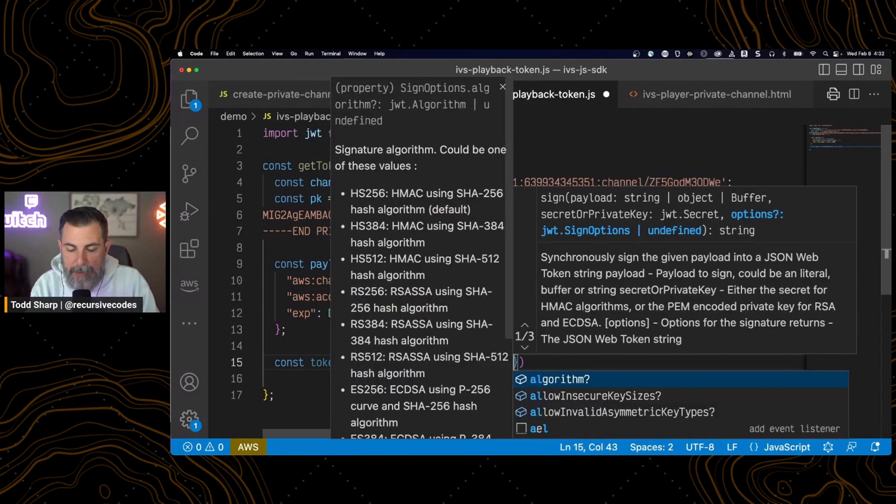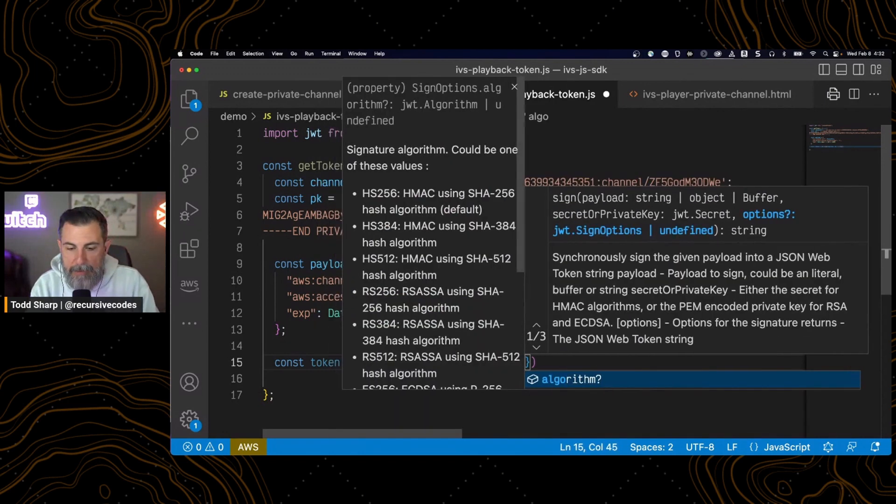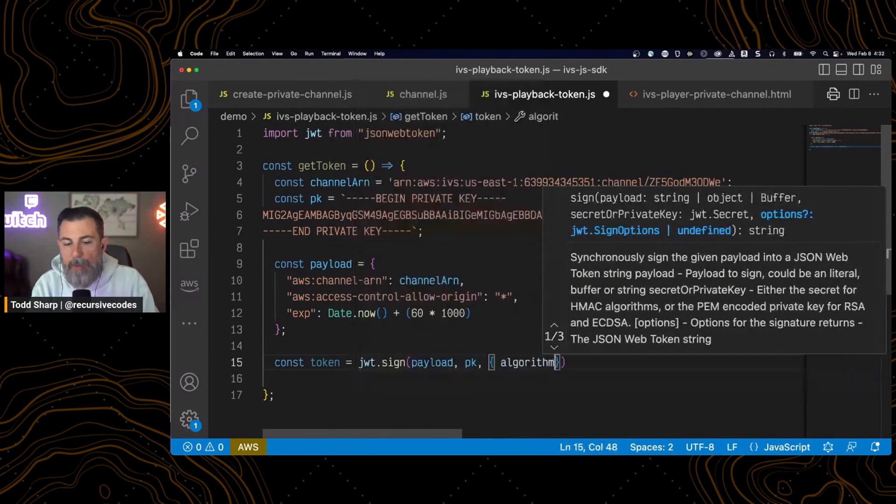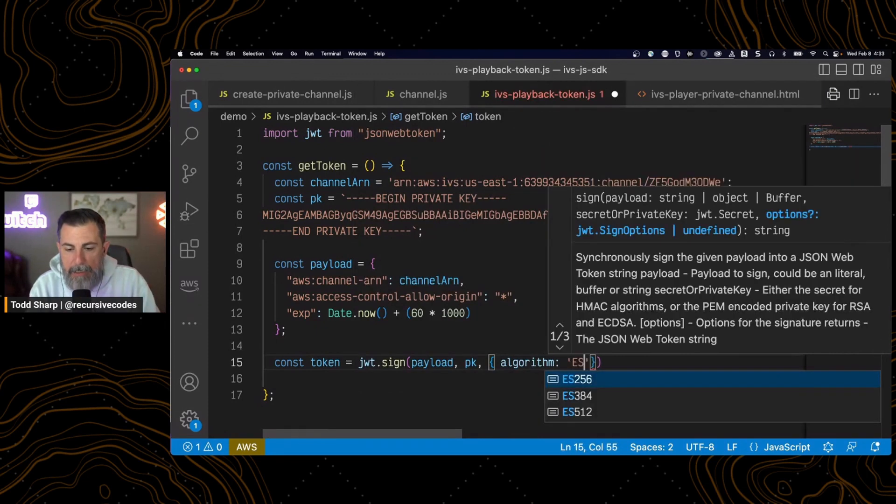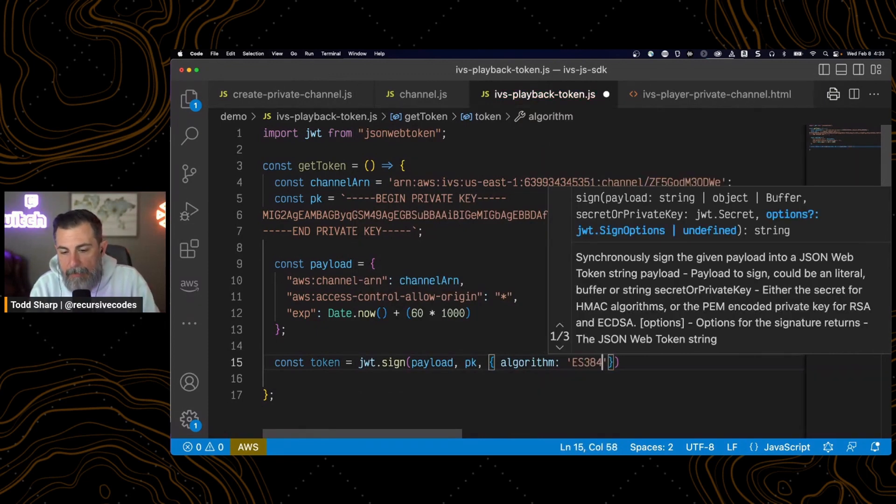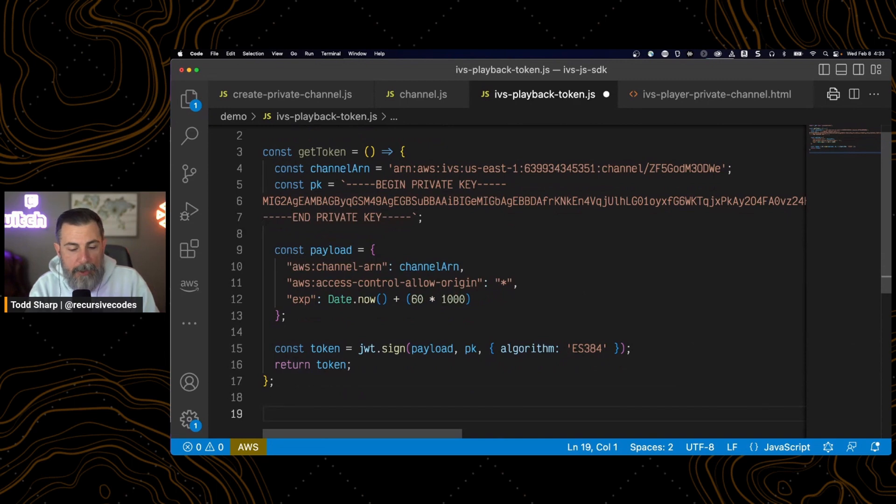And the object has to tell it what the signing algorithm we want to use is. In this case, we need to use SHA384. And that's the end of our function.